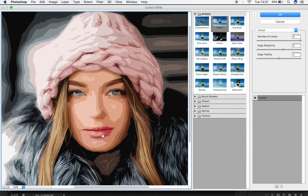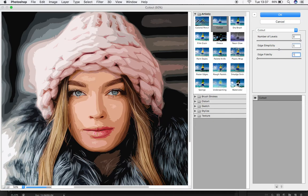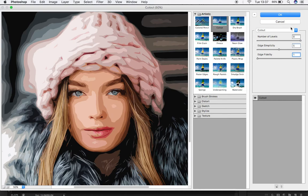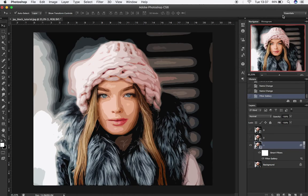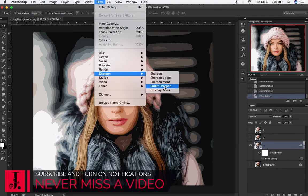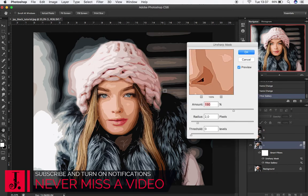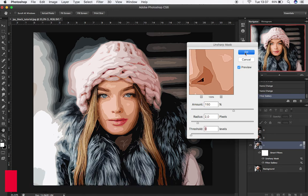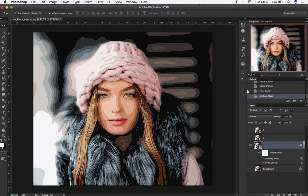Change Number of Levels to 8, then change Edge Simplicity to 5, and change Edge Fidelity to 1. Then click OK. With your layer selected, go to Filter, then Sharpen, Unsharp Mask. Change Amount to 150%, Radius to 2.0, and Threshold to 0. Then click OK.